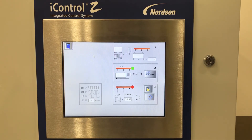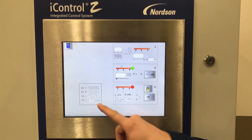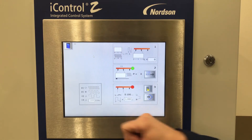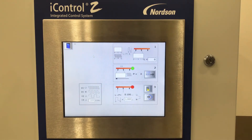If your system does not have an encoder, or the encoder malfunctions and you do not have a replacement, you can select the CK option and enter a known conveyor speed. This is not as accurate as part tracking methods such as using an encoder.